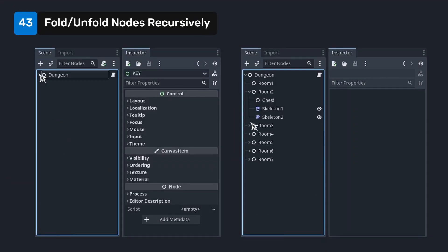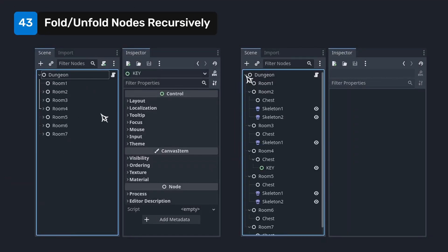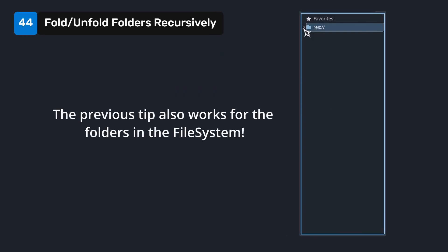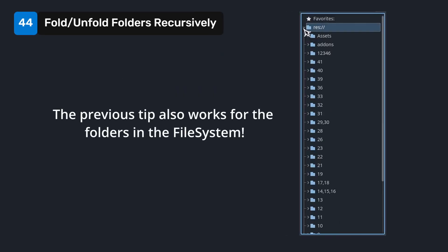Holding shift and then clicking on the arrow next to a node will fold or unfold its hierarchy recursively. The previous tip also works for the folders in the file system window.